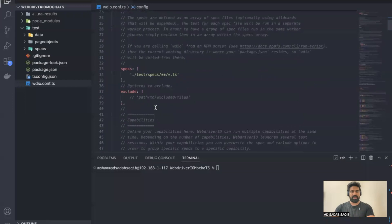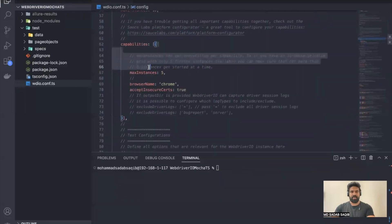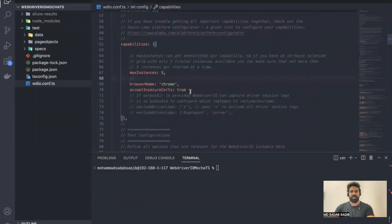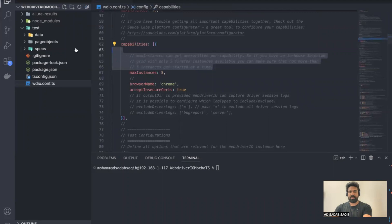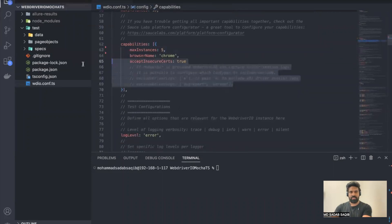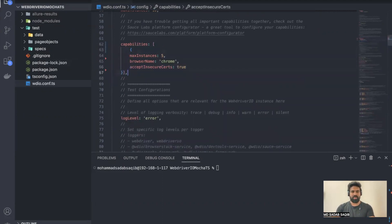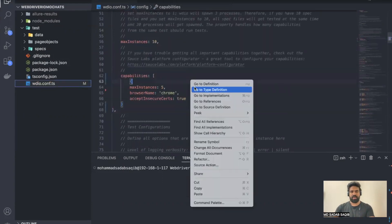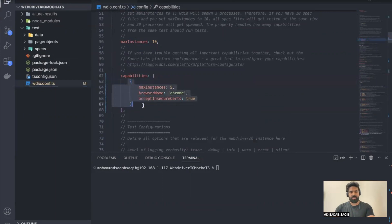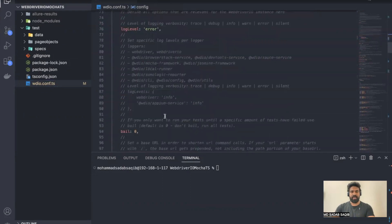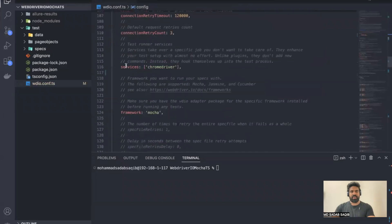Let's get into the code. This is our configuration file and if you see there is a capabilities section where we have defined maximum instances and browser name. Let me delete some extra comments and clean up a bit, then format the document. This is the capabilities for Chrome driver where we are saying we are going to run a maximum of five instances at a time and total instances will be ten. The service is called Chrome driver service, meaning we are utilizing only Chrome driver service, and when we run the test it runs only in Chrome.